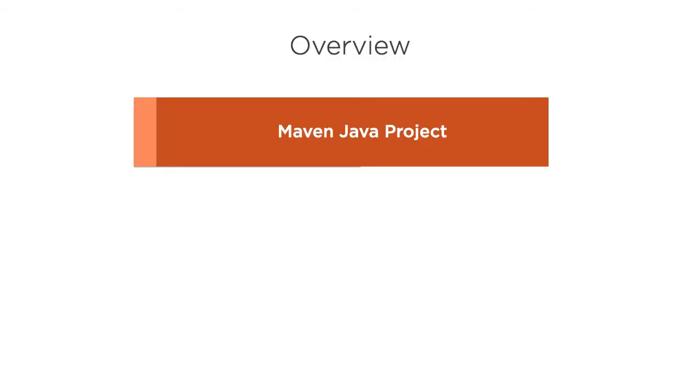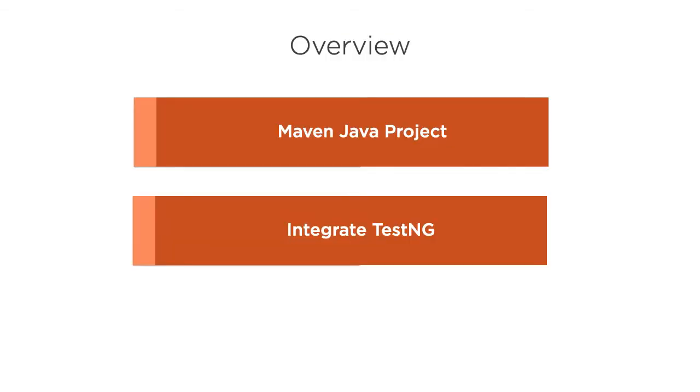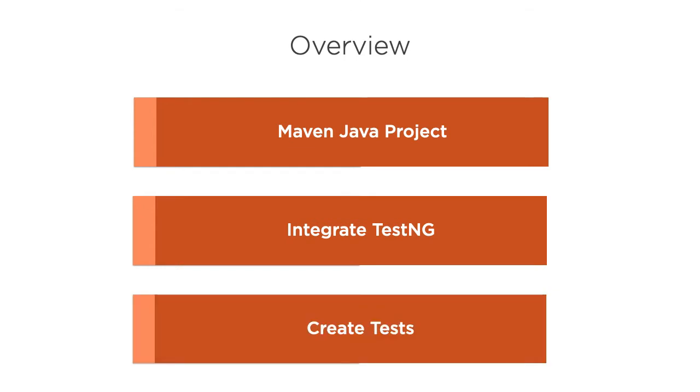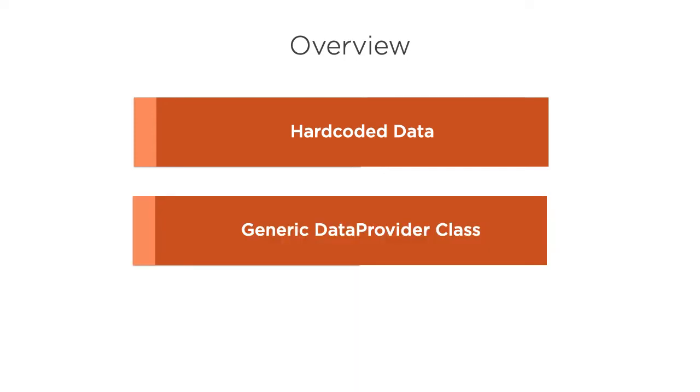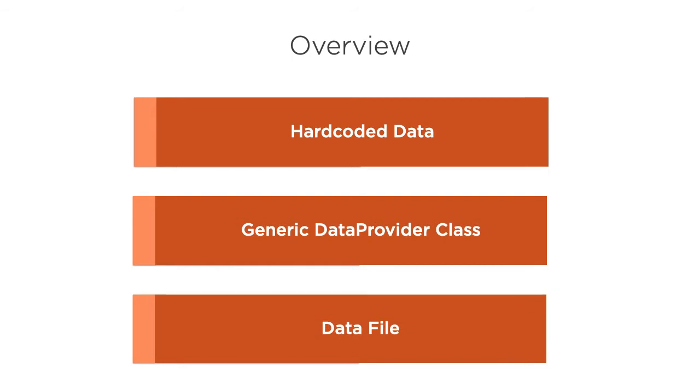In this video we will create a Maven Java project, integrate the TestNG framework, add some simple code to test, then create tests first with hardcoded data, create a generic data provider class, and then use the data provider class we created for the various tests, allowing each test to have its own data file for input parameters.